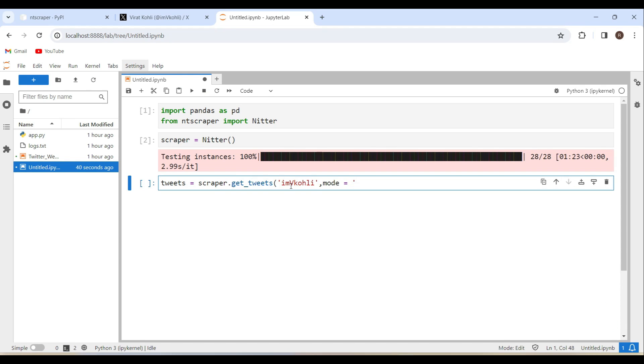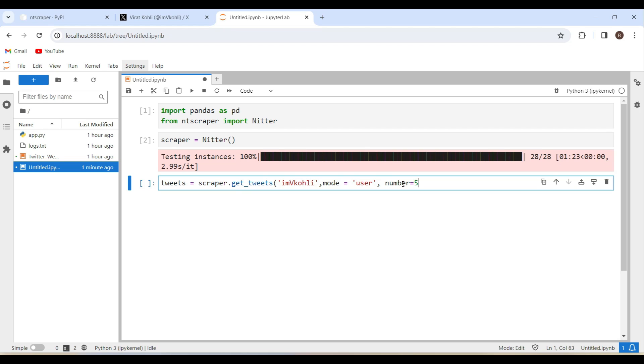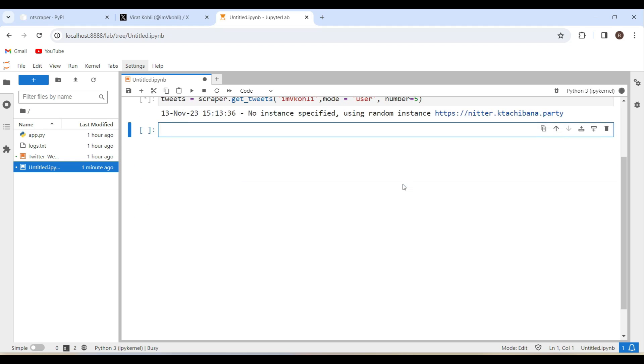And next one is mode. Mode equals, if you are using hashtag, you have to mention it as a hashtag here. If you are using for a term, you can use a term here. Or if you are using for the username, you can use it for the user. If you want the tweets from particular user, then you can mention it as mode equals user. Next thing is number. How many number of tweets that you want to scrape? I just want to scrape five. By default it is five, but if you want to change it specifically to whatever the number you want, you can change it.